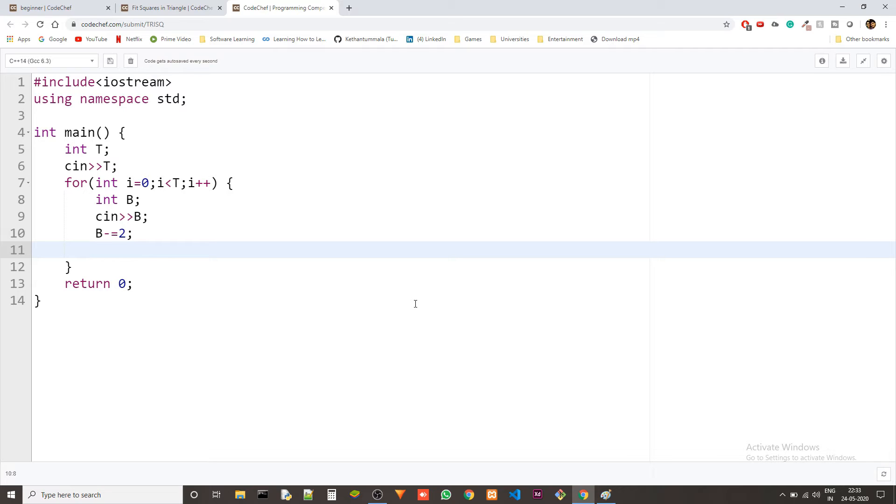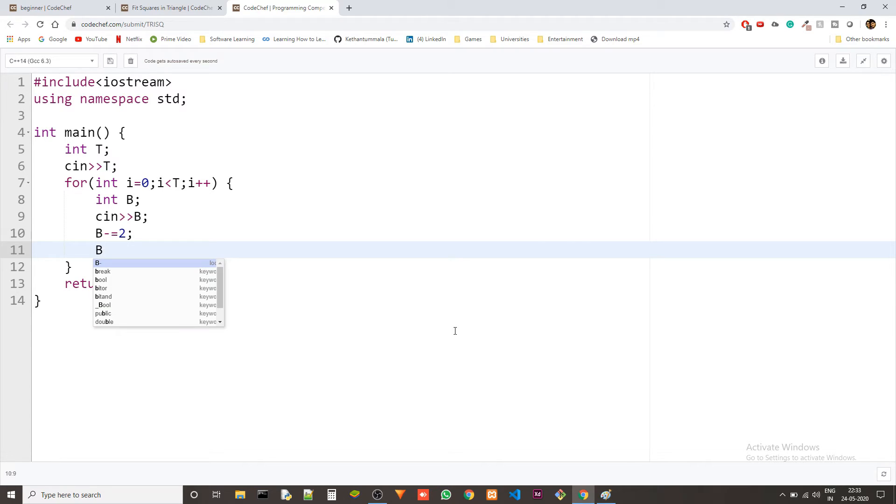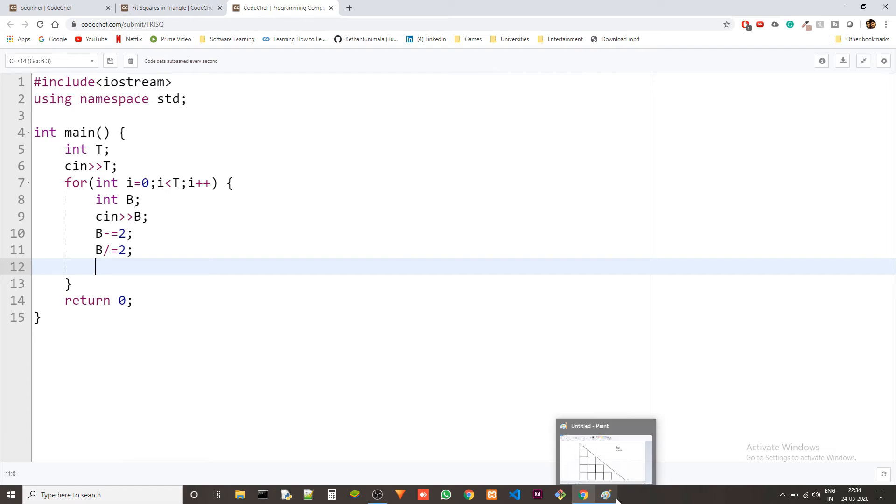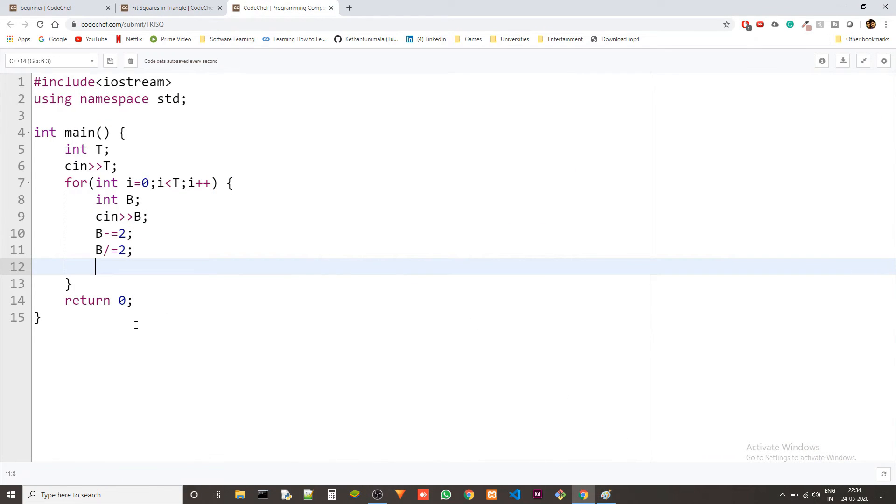Now we just need to do B minus equals to 2. That will take care of setting aside enough space so that squares won't overflow over the triangle. And then B divided by equals to 2.